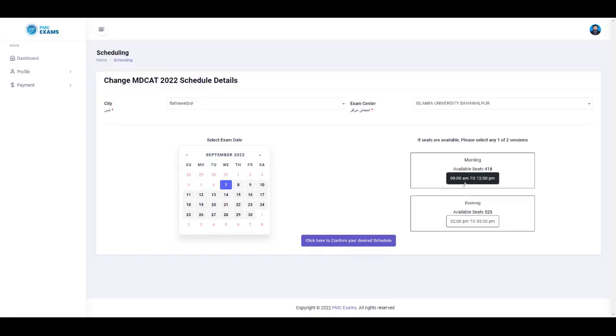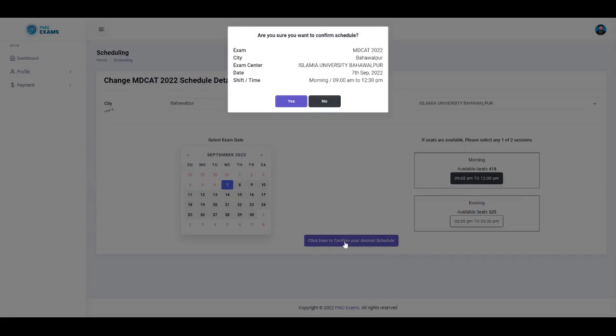Click the button to confirm your desired schedule. Click Yes button to confirm.